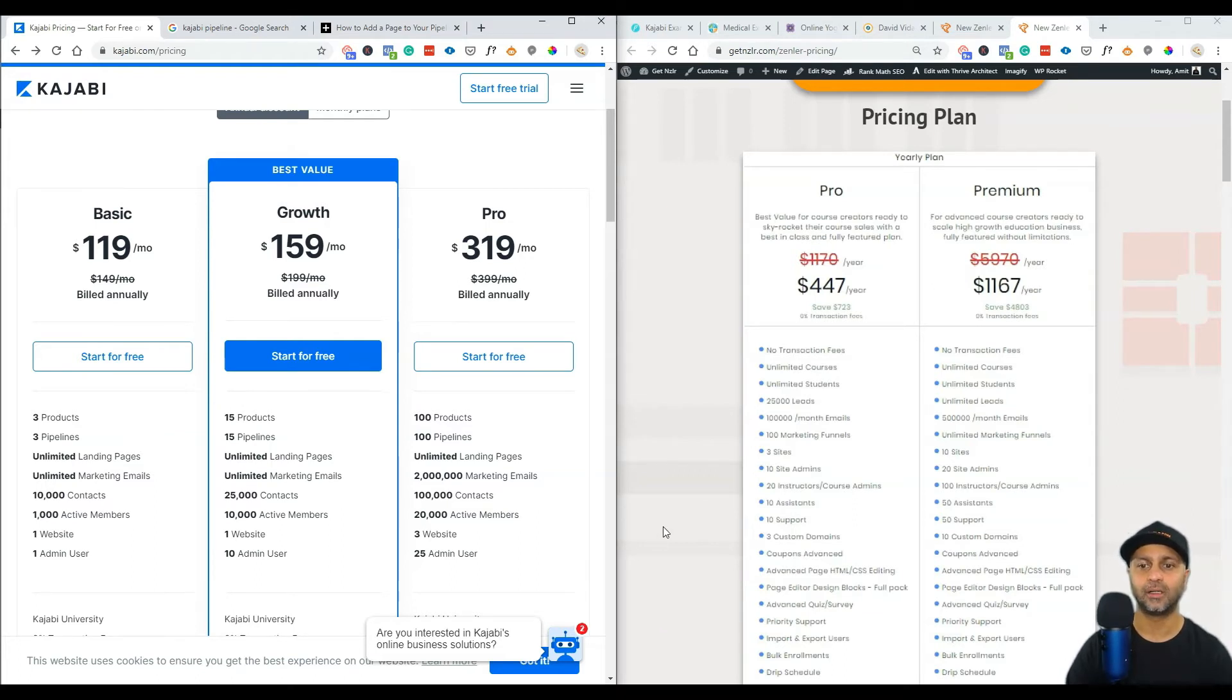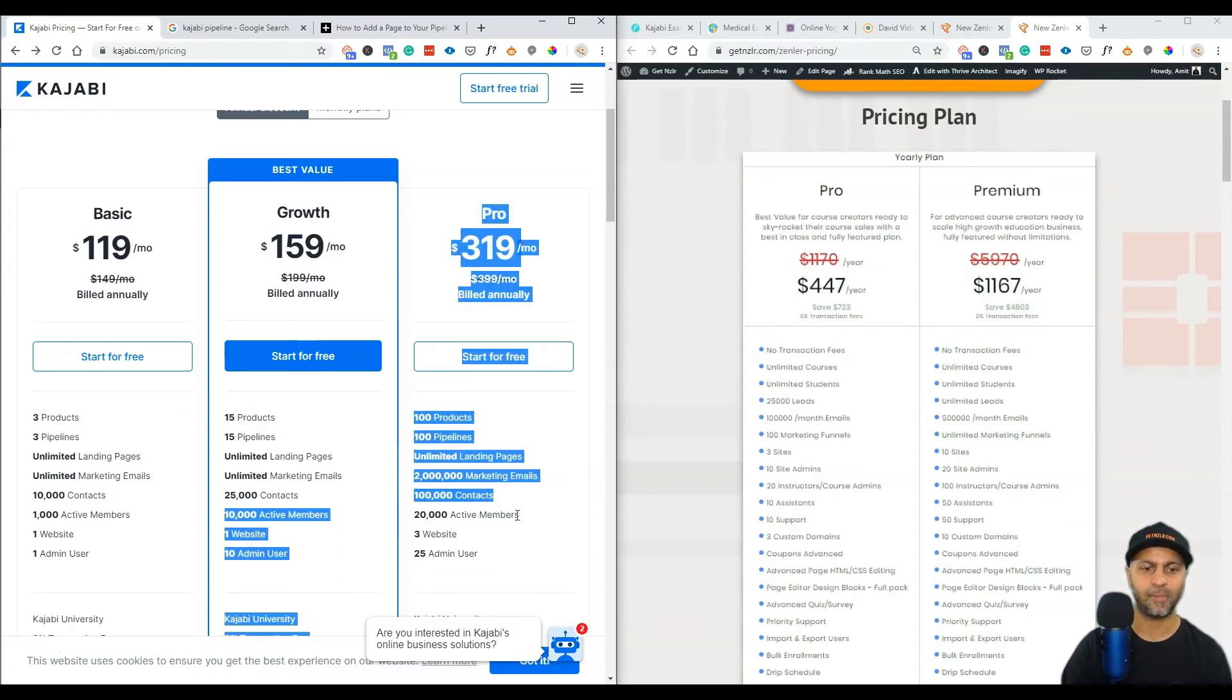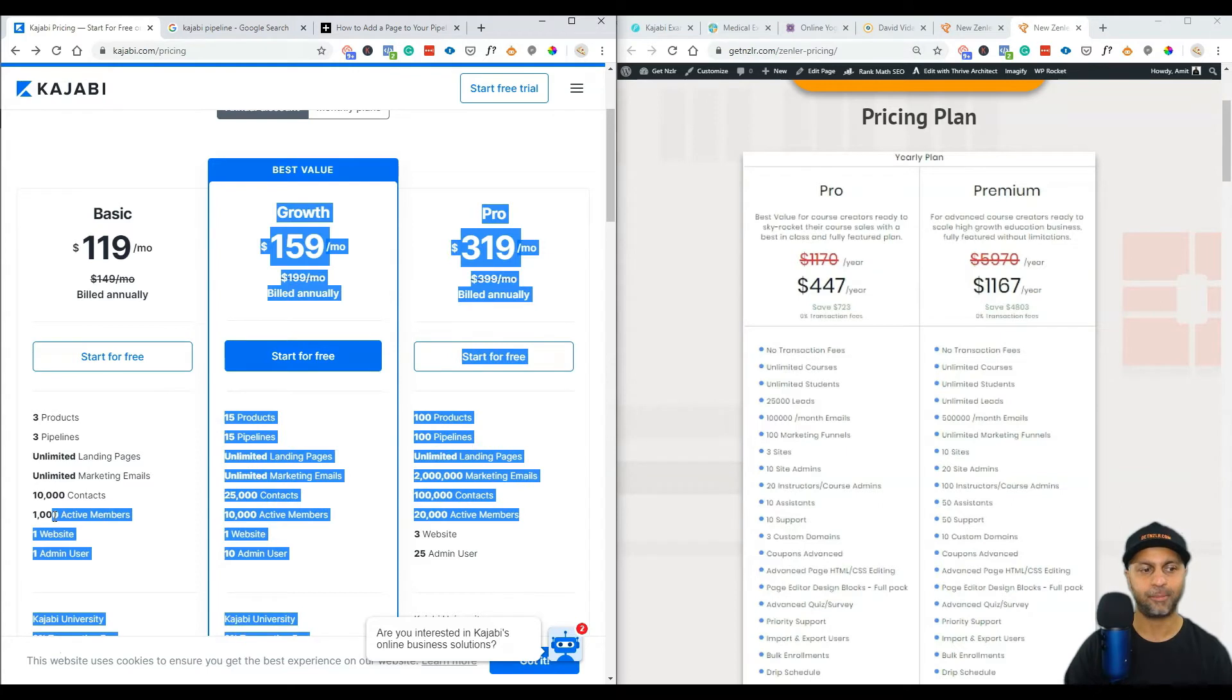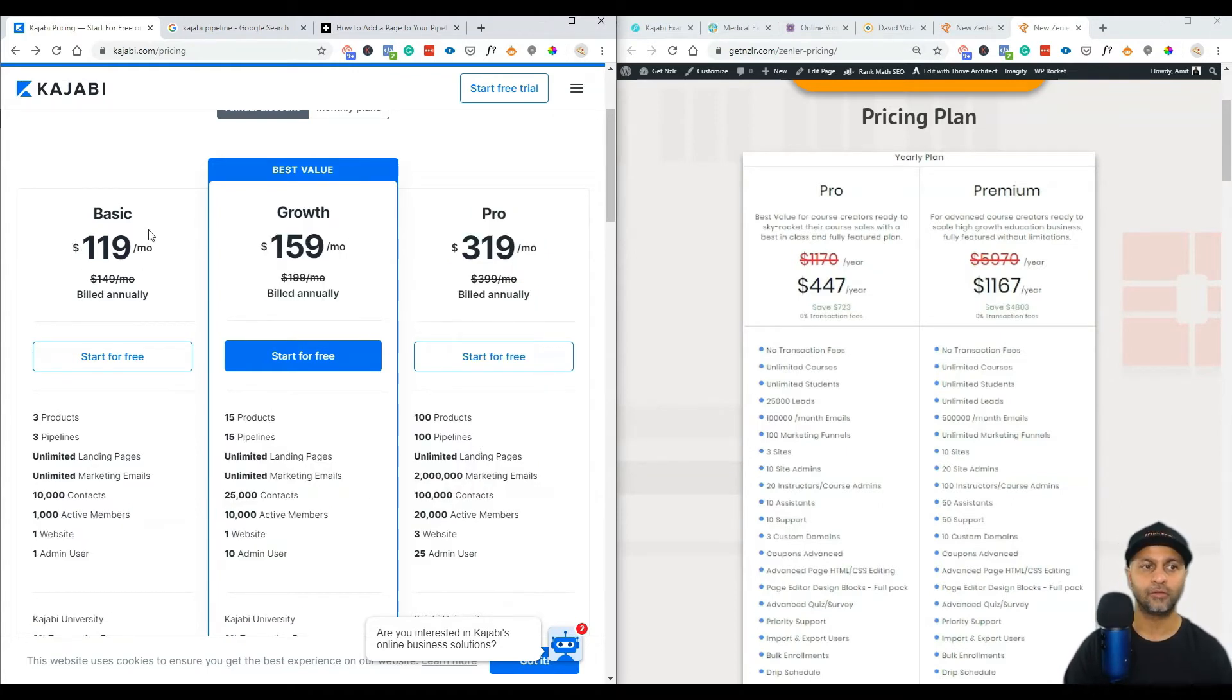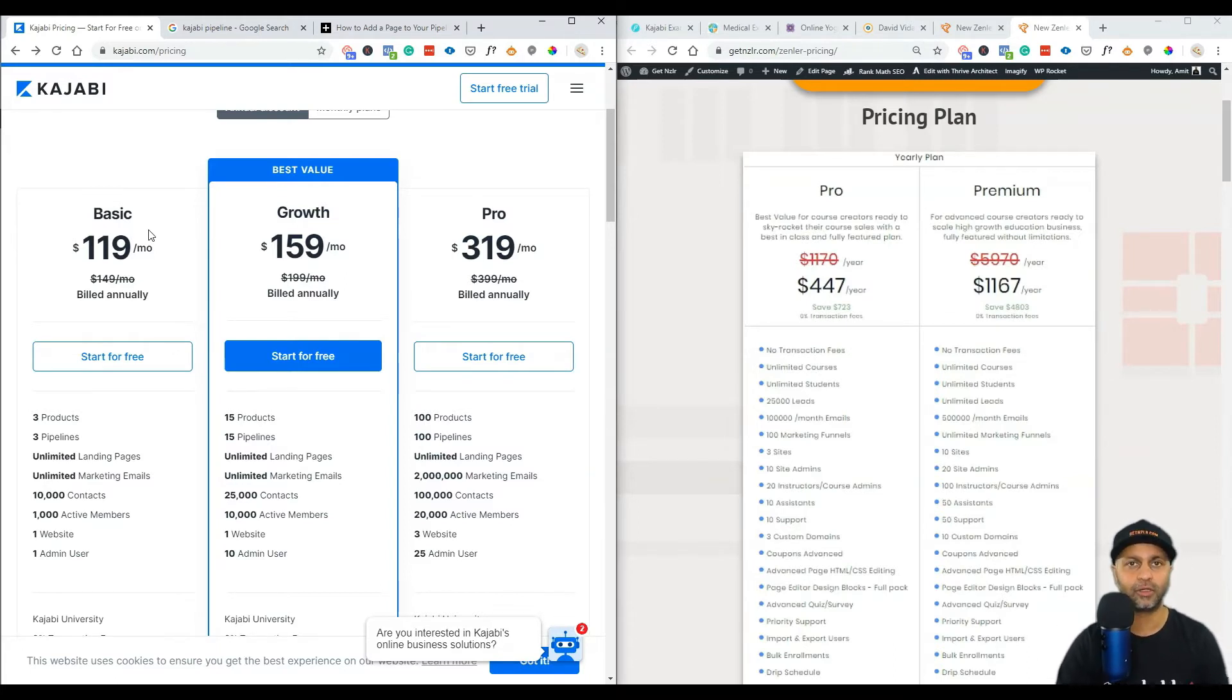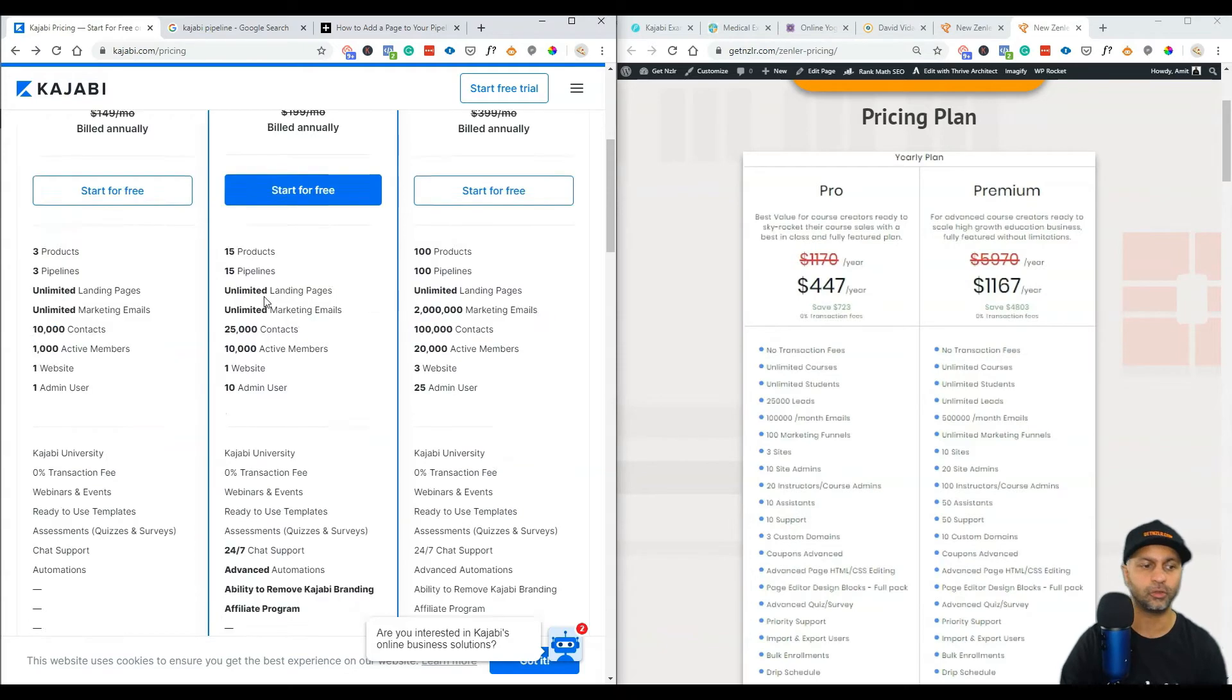You get 10,000 contacts here, you get 25,000, but instead of contacts they're called leads here. Here's the kicker: you only get 1,000 active members with Kajabi. There is no limit to the number of active students you can have with New Zenler. You can see that the active members is pretty much capped with Kajabi, but with New Zenler you have no cap. Even on their basic plan you only get a thousand active members and that's pretty low.